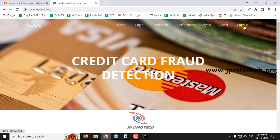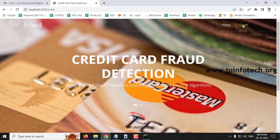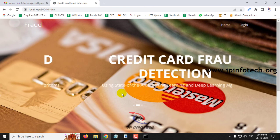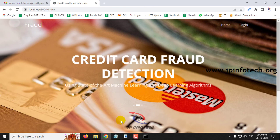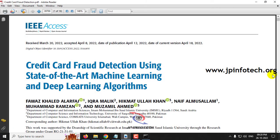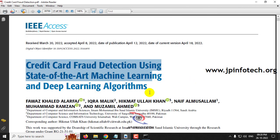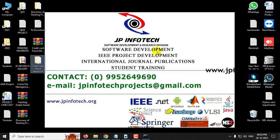Let me log out. This concludes the project: Credit Card Fraud Detection using State-of-the-Art Machine Learning and Deep Learning Algorithms. Thank you for watching.